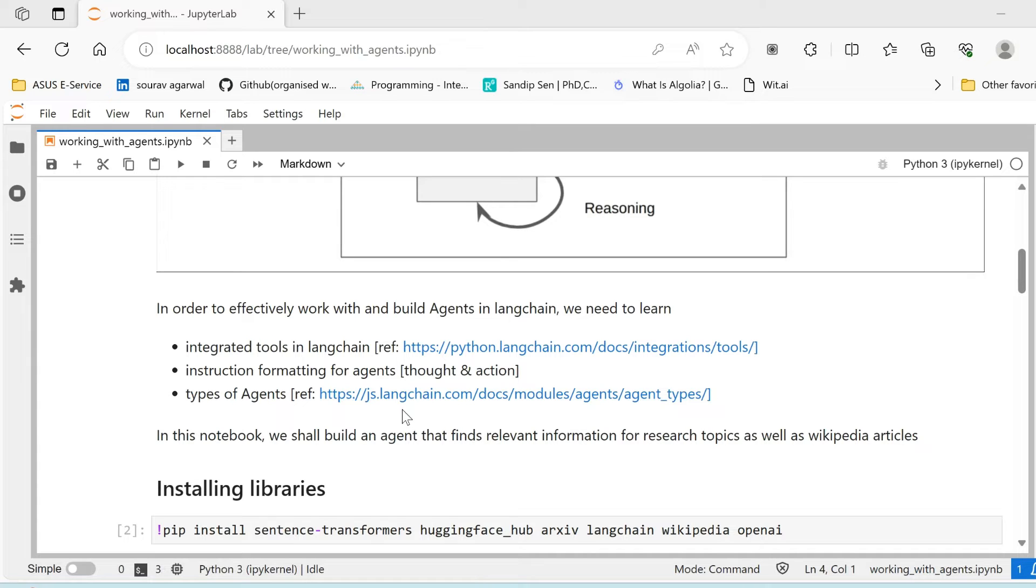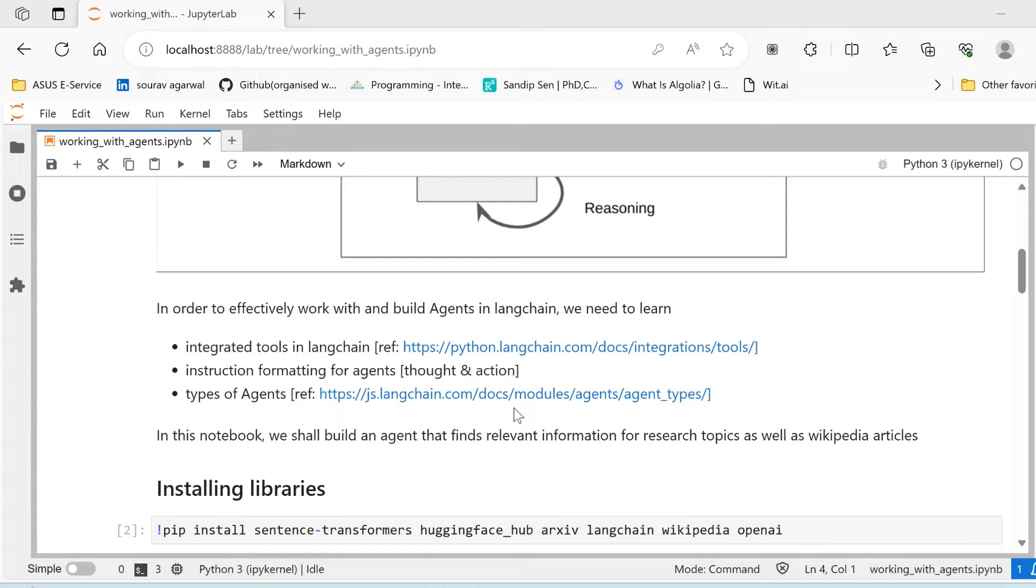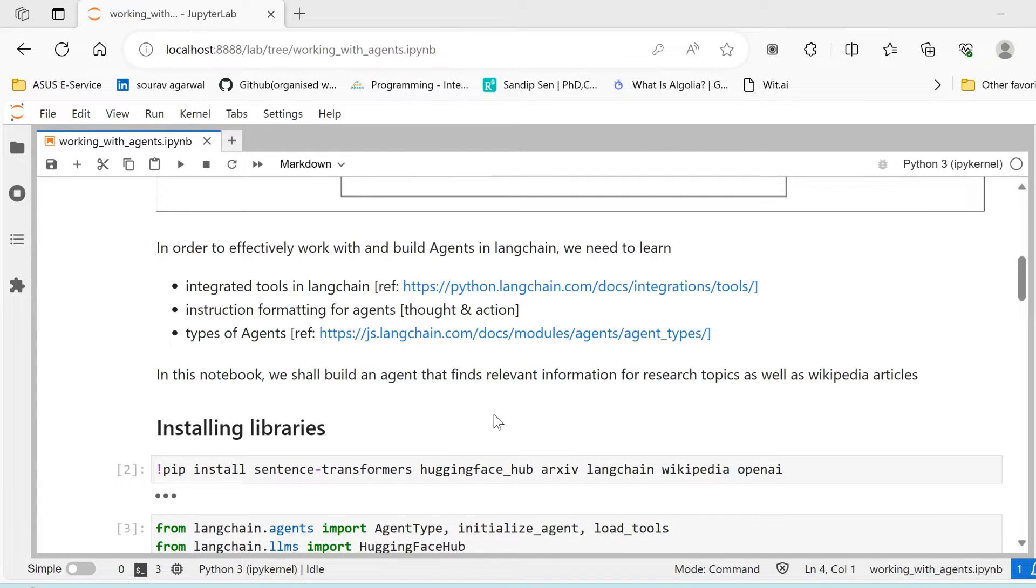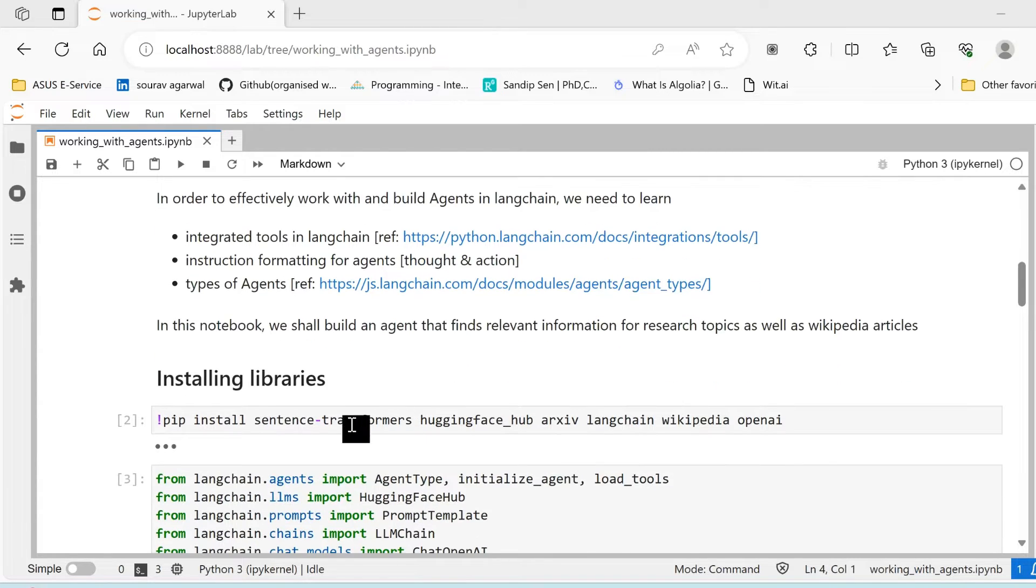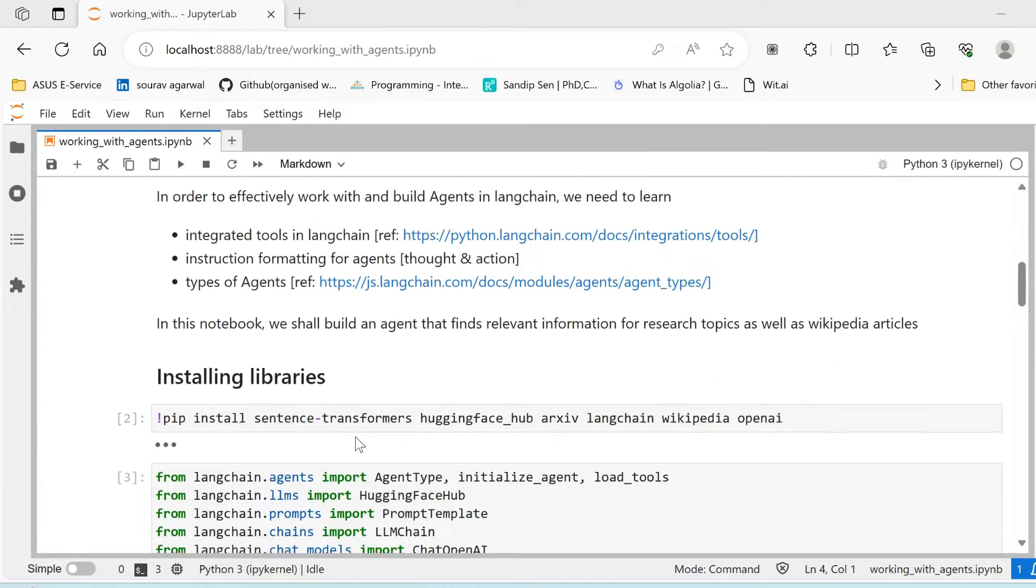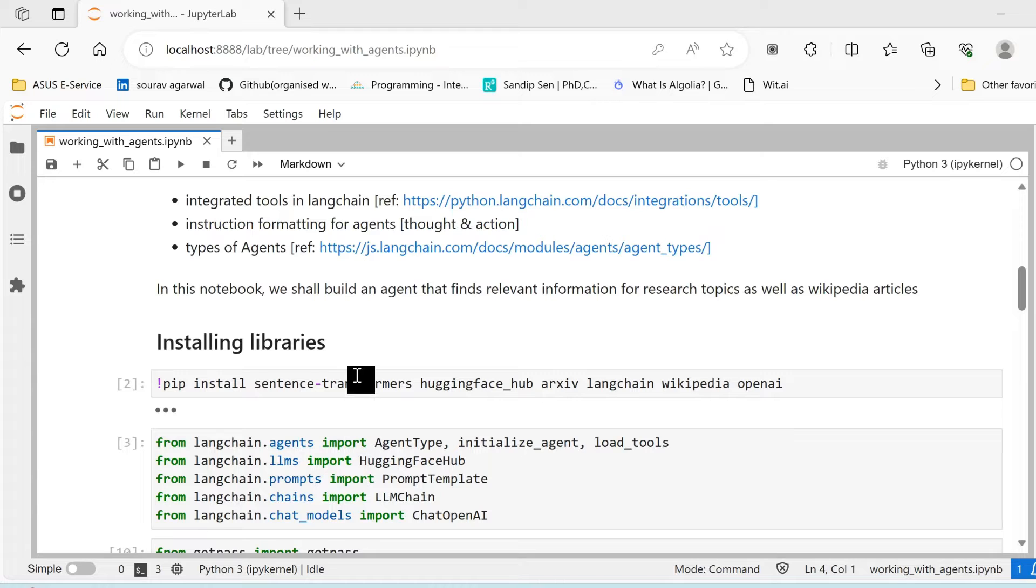And the types of agents: there are various types of agents that are defined within LangChain. In this particular video we are not going to go into the details of the various types of agents, but I'll attach the link in the description and we can cover them in a separate video.